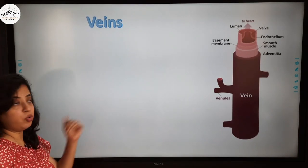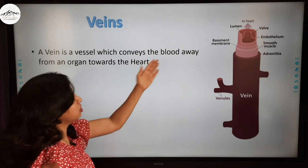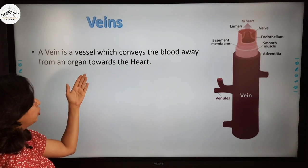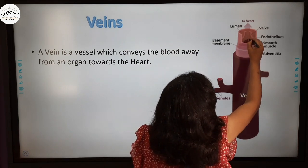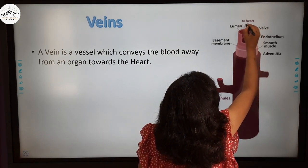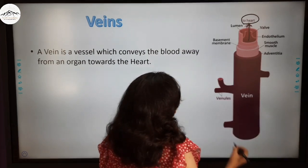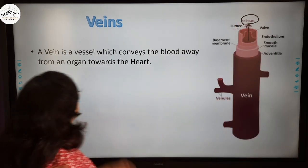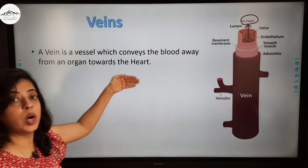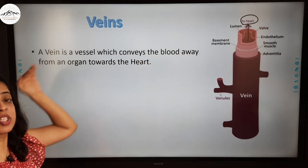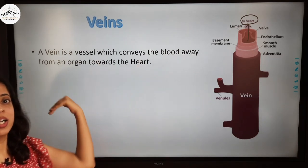Now let's talk about veins. A vein is a vessel which conveys blood away from an organ towards the heart. So in arteries, blood was coming from the heart, but in veins it is going towards the heart.